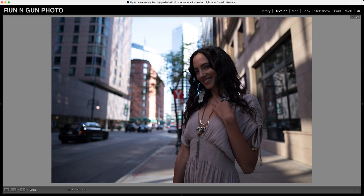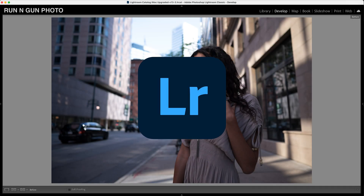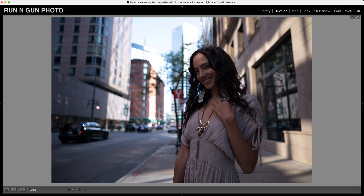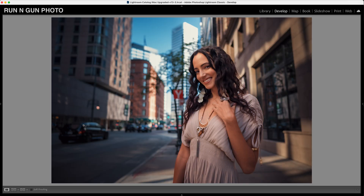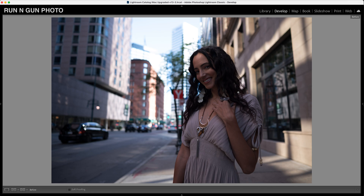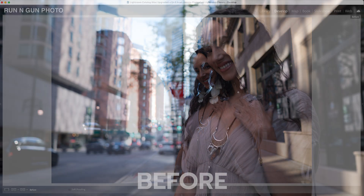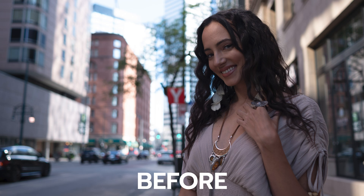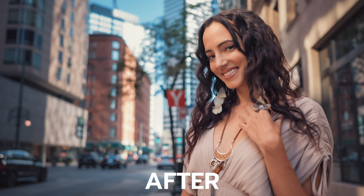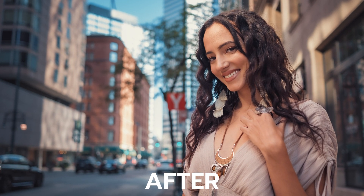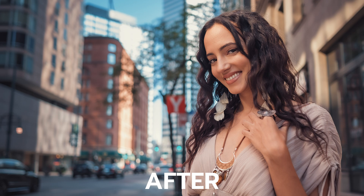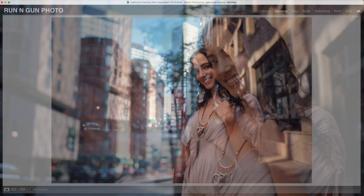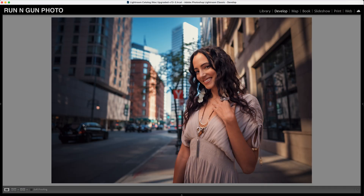Hey everybody, welcome back to the channel. I'm JT. We are here in Adobe Lightroom and I'm going to show you guys how to make your portraits pop. We can go from something kind of bland, kind of just meh, and take them and make them pop — make your subject just pop off the background, give that nice contrast between the foreground and the background, and really add those layers. No flash, same photo. Let's get right into this tutorial.